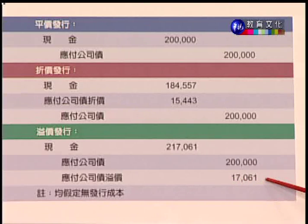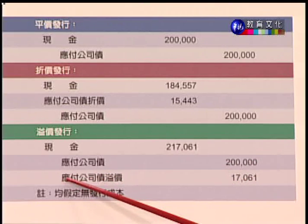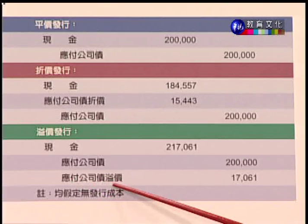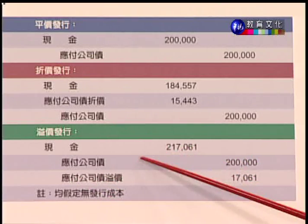发行公司在入账时要把折价或溢价单独设科目，不是用净额法——投资人用净额法记账，但发行公司通常单独设科目。折价要和公司债面额抵消，溢价则作为公司债的附加项目加上去，作为账面金额。